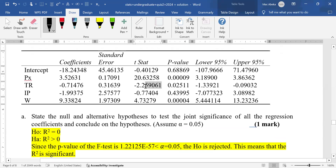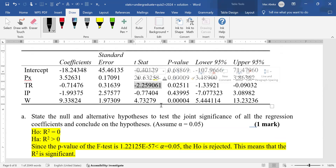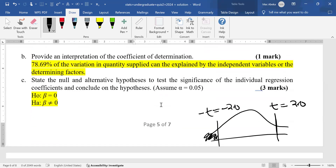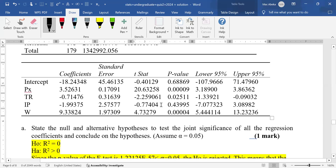For tax rate, the t-value is -2.259061. It is negative and also less than the negative bound of -2.0. So we reject the null hypothesis concerning the coefficient of tax rate and conclude that it is significant.